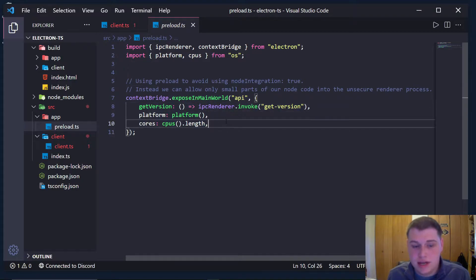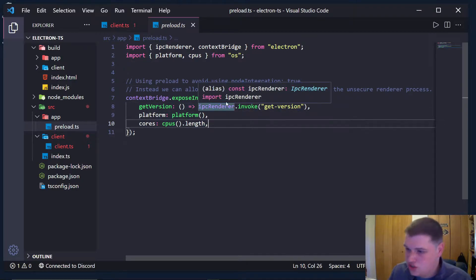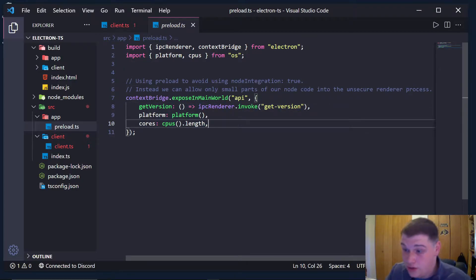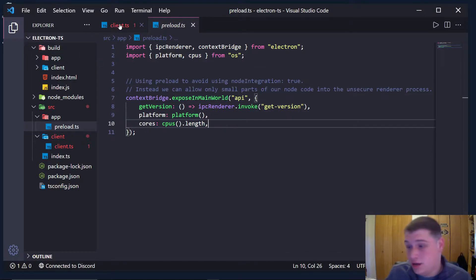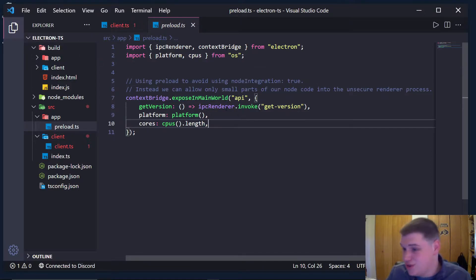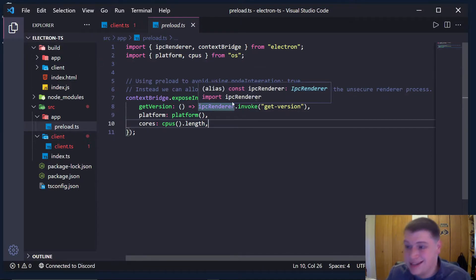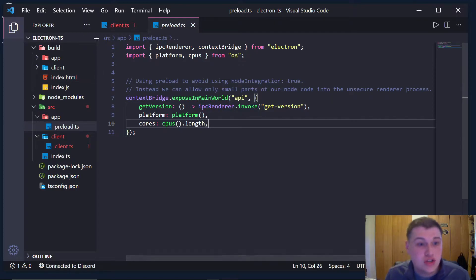So this is how we can expose specific functions and values inside of Electron in our renderer process so we don't have to use node integration because that's unsafe. So let me show you how to do it.